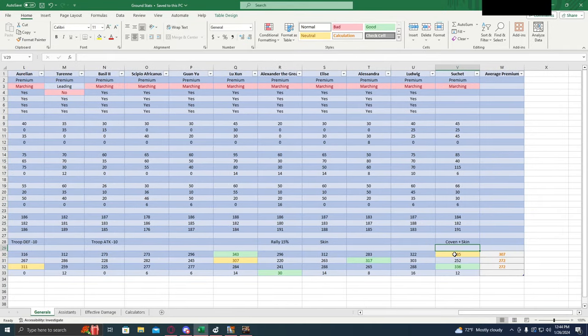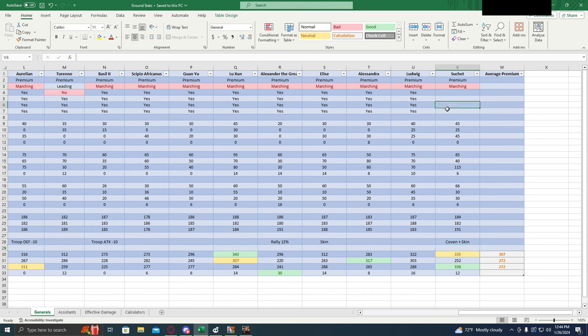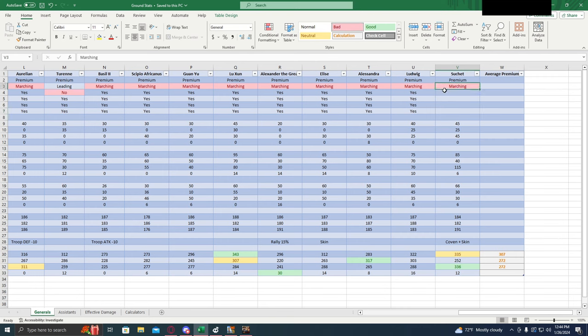Okay, so right here we have Suchit. We don't have any data on if he can take any of the skill books or not, but looking at his skills I would assume that he can probably take all of them. His clause is the marching clause, so he can only be used in attack, so that's something to keep in mind.